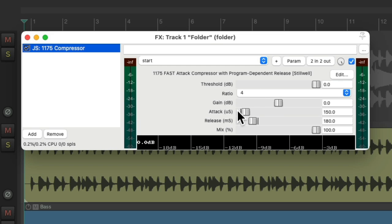And as we can tell, there's no auto makeup gain feature. So as we lower our threshold and compress it more, the signal will be quieter, making it more difficult to tell if we prefer the sound. Let's hear it now.